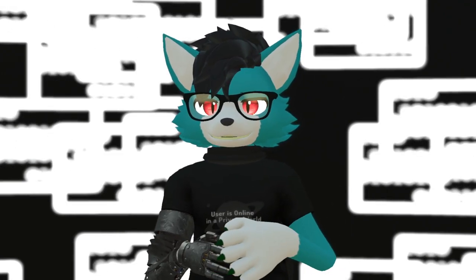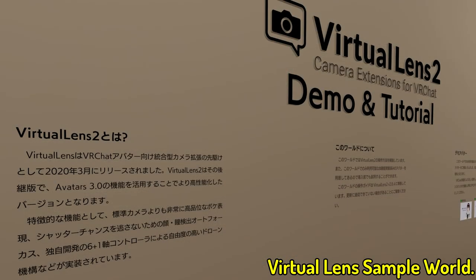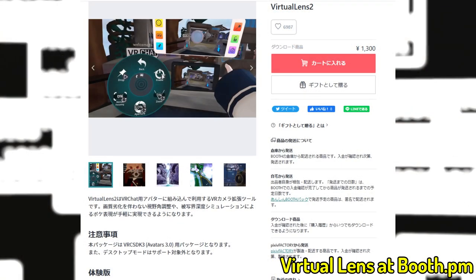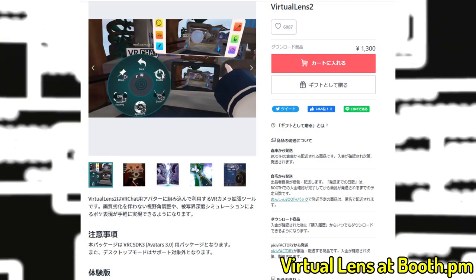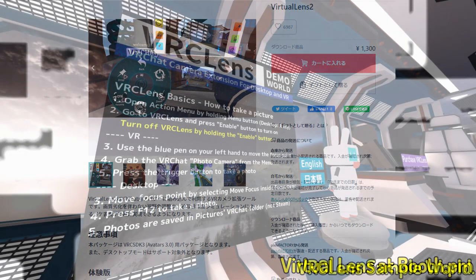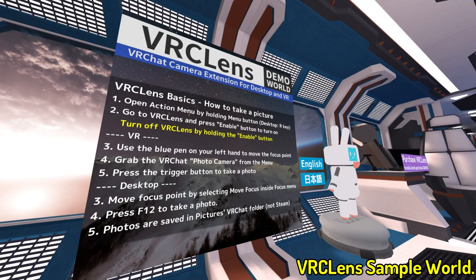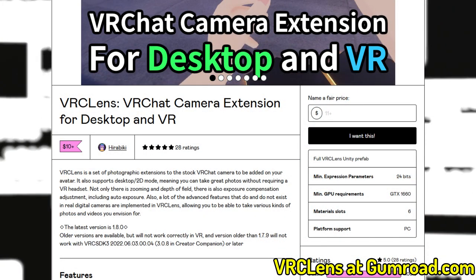The last point that makes me prefer VRC Lenses over Virtual Lenses is that Virtual Lenses is available only in Japanese, while VRC Lenses is available in English. It's not a big deal, but for me I prefer to use something that I can understand.